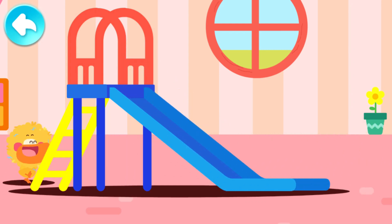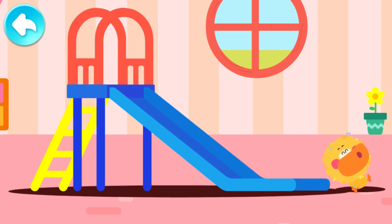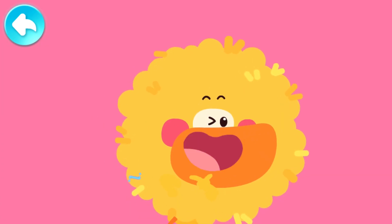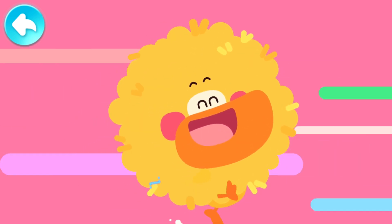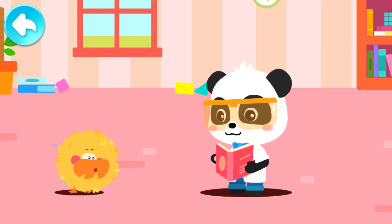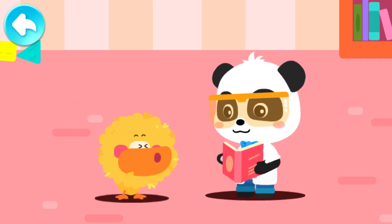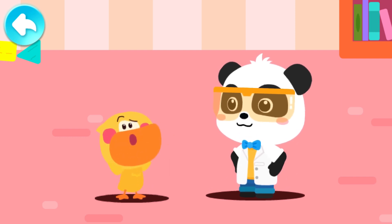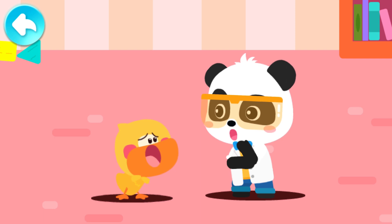Let's go down the slide! What a handsome lion hairstyle! The big lion is coming to catch Kiki! The lion hairstyle is gone! My magic has disappeared!